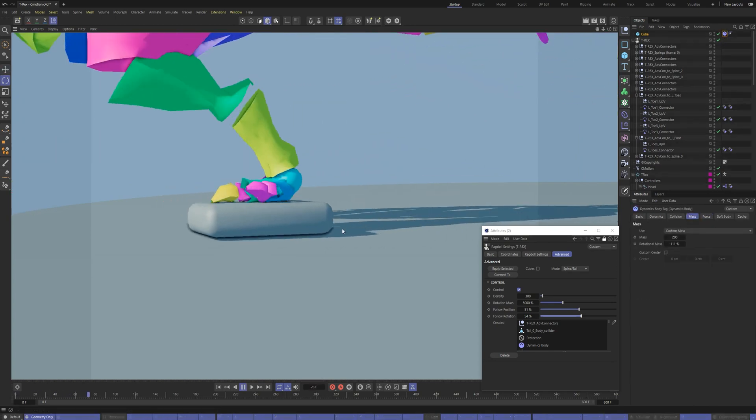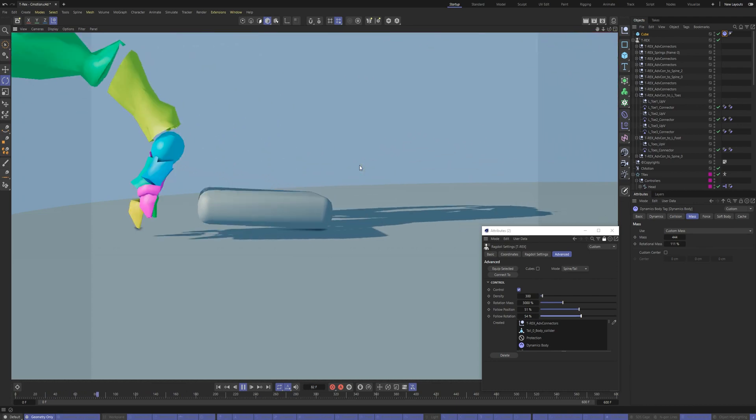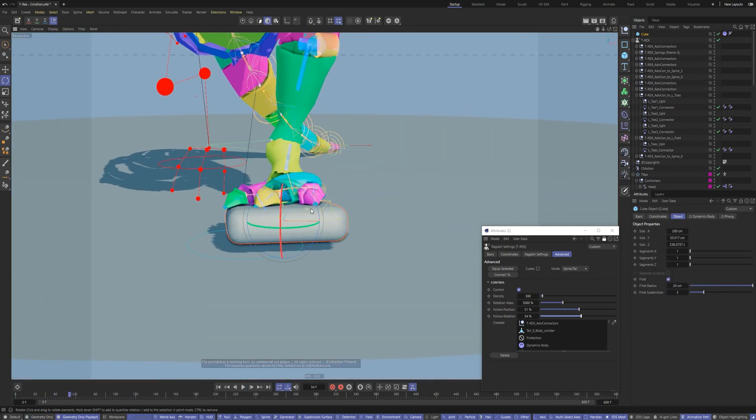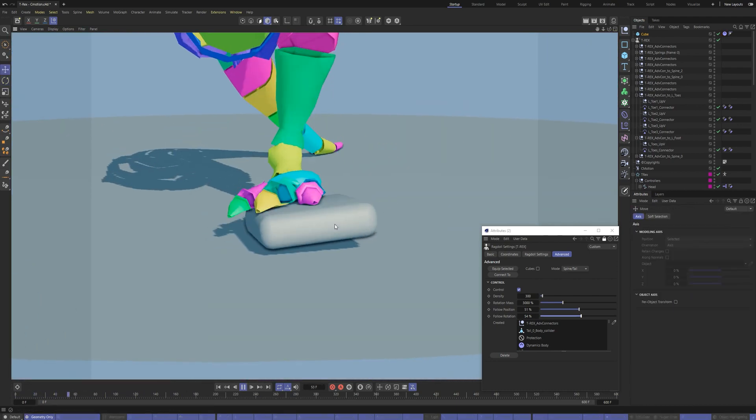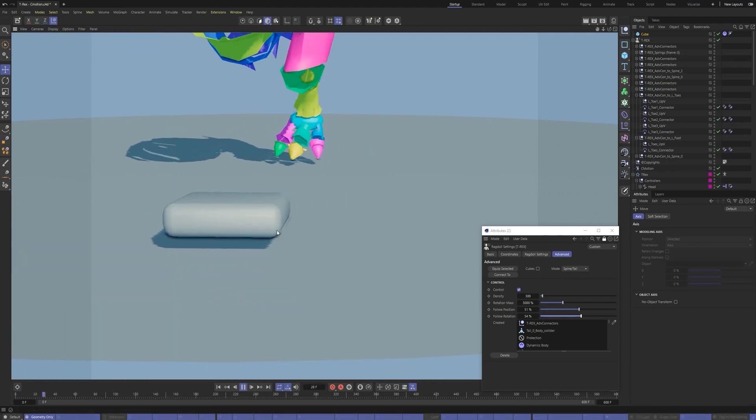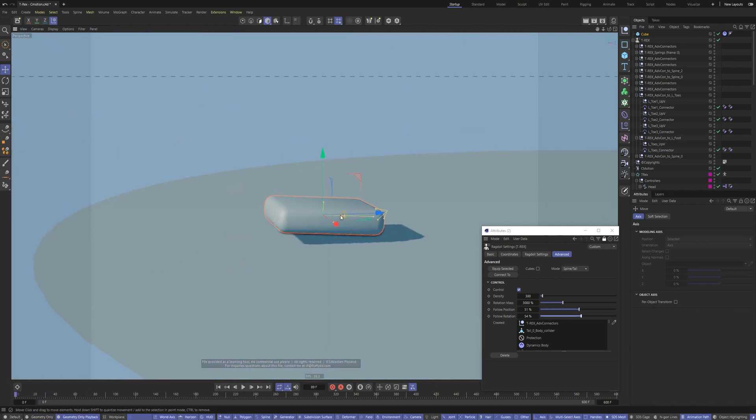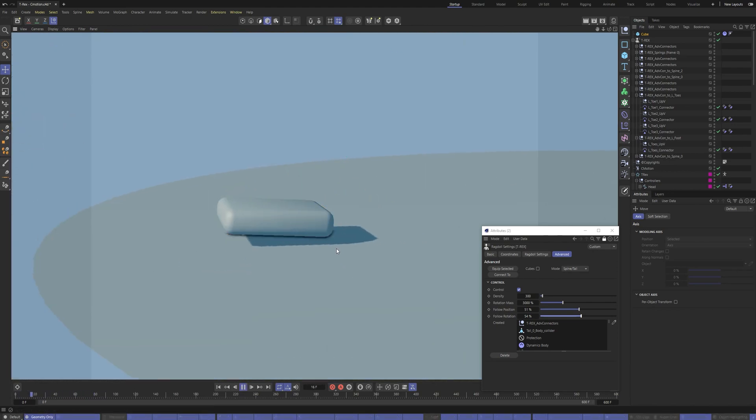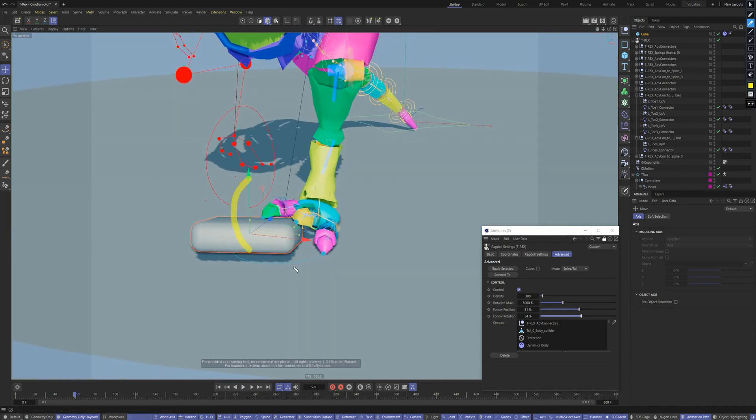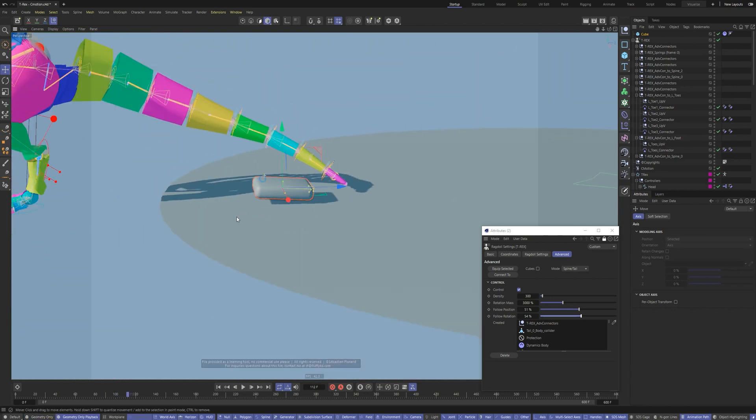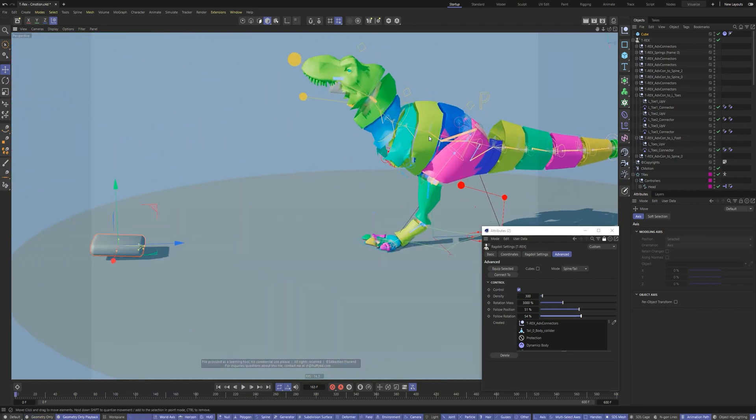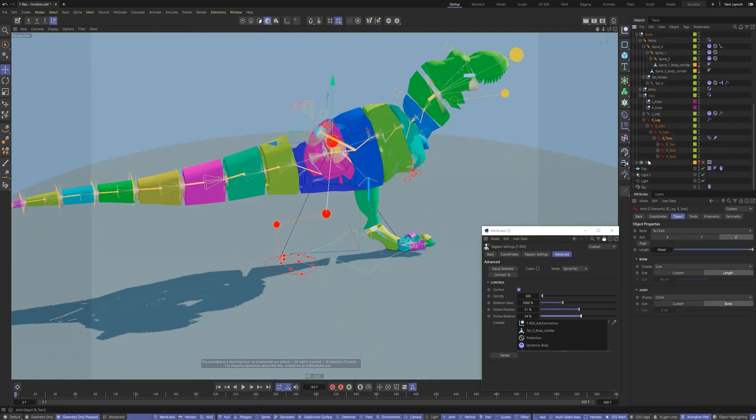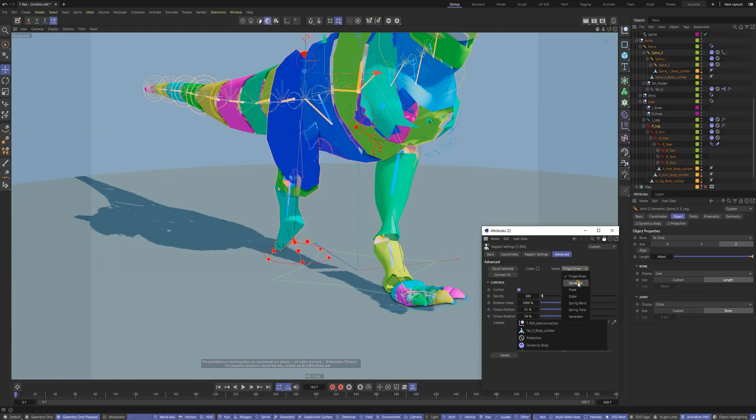The character began to interact with obstacles. Modify your animation easily. Repeat the same workflow for the right leg.